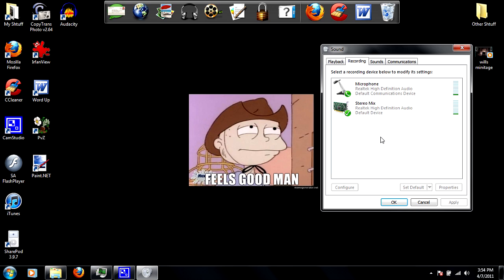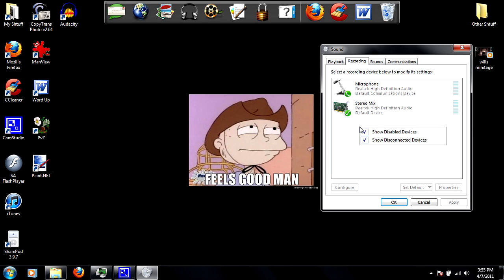You probably see stereo mix here. On default it's disabled, and Windows 7 automatically hides disabled devices.